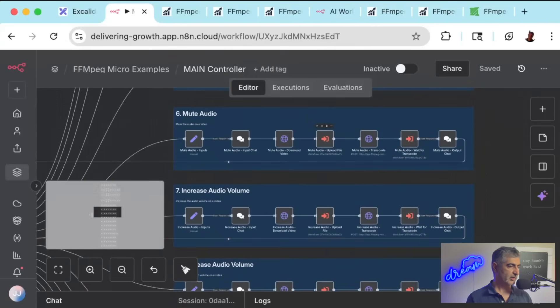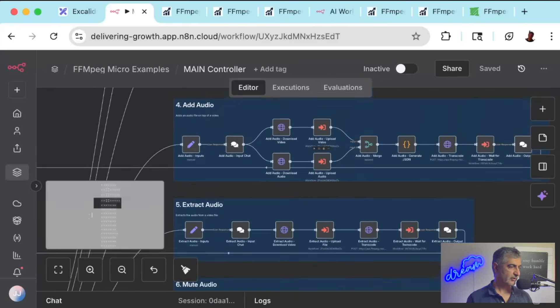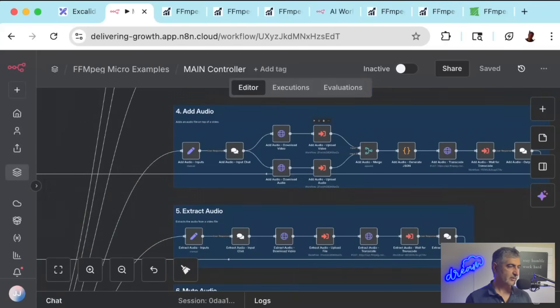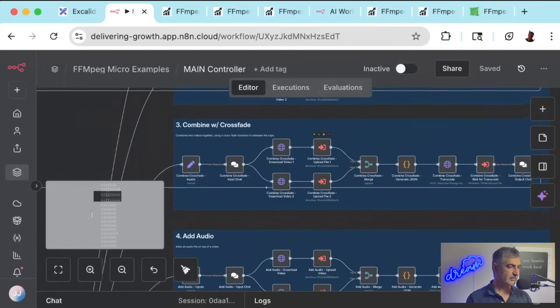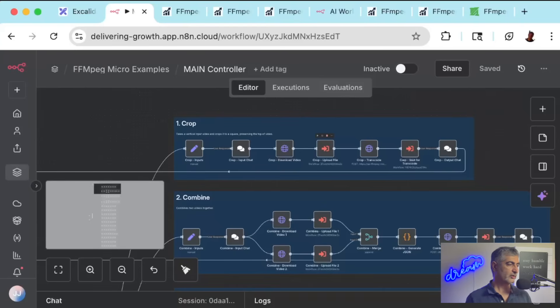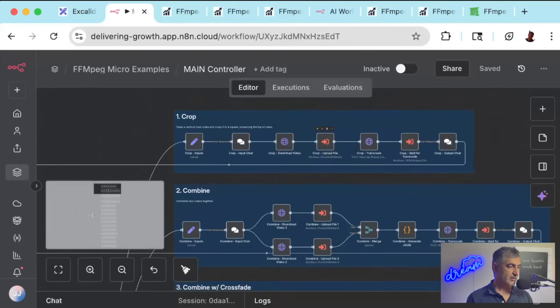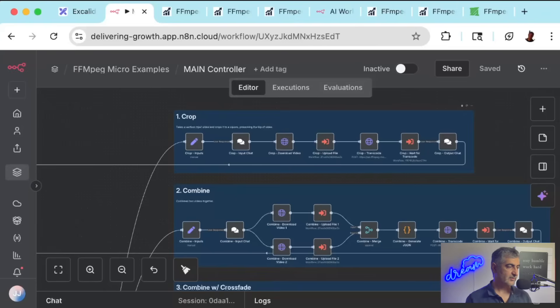N8N is a workflow automation tool. It lets you set up workflows to help automate tasks in your business, like generating videos, responding to customer emails, or alerting you when your competitors have promotions. You can integrate with tons of third-party services and APIs, and they can use AI prompts and even AI agents to help do powerful things.